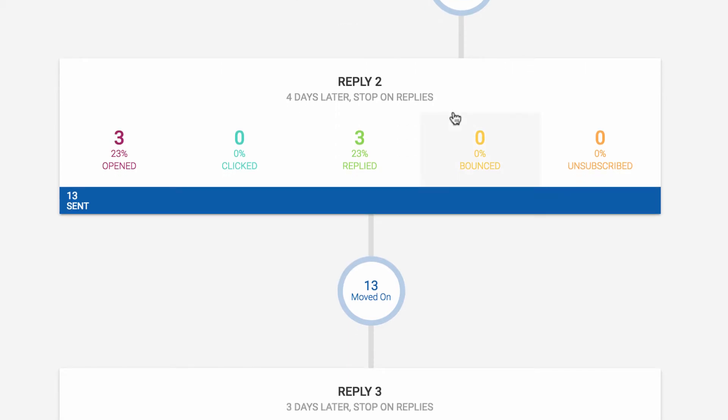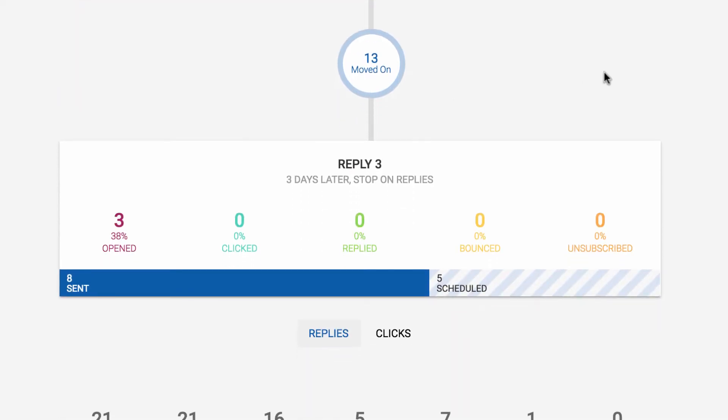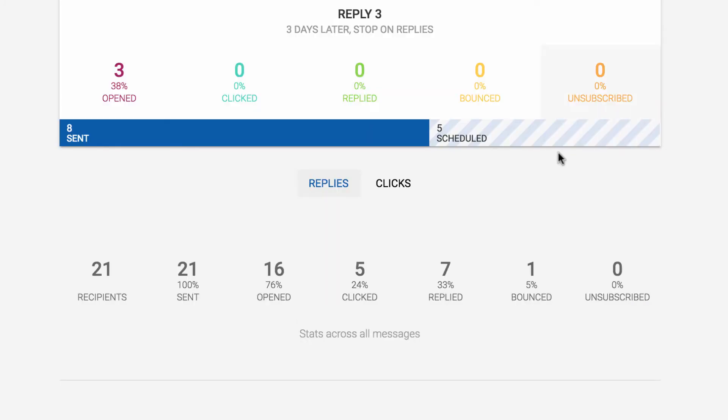Regarding unsubscribes, people can either click an unsubscribe link that you put in your messages, or they can reply with one of our catchphrases. And remember that bounced recipients work similarly in that we won't try to email them again.